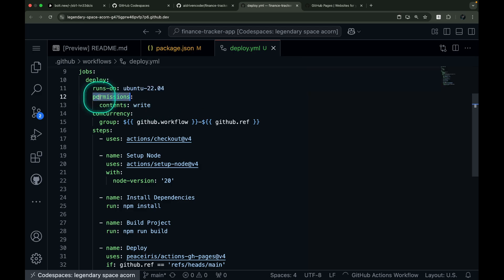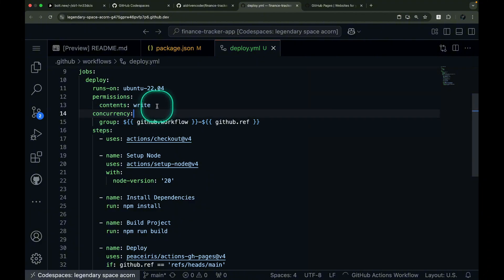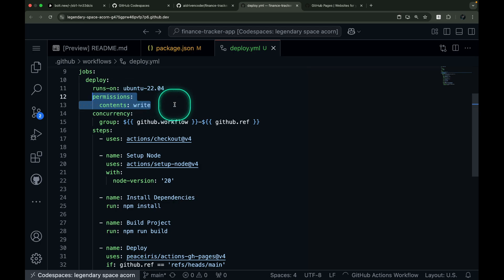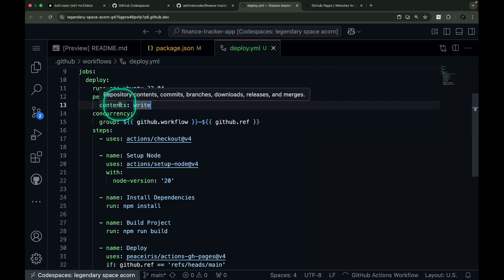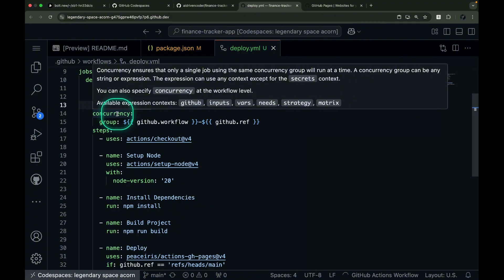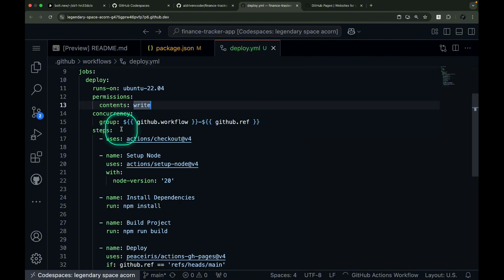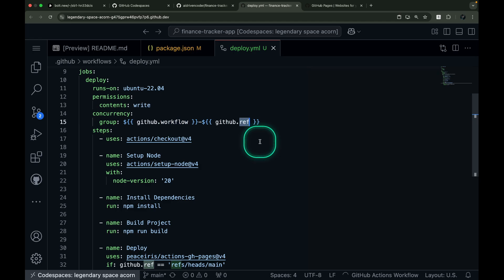Now let's explore two critical configuration elements, permissions and concurrency settings. The permissions section is where we specify what access levels our workflow needs. In this case, we grant write access to the repository contents, a crucial setting that allows our workflow to make the necessary changes during deployment. The concurrency setting plays a different but equally important role. It acts as a traffic controller, ensuring that only one deployment process runs at a time for any given workflow and reference. This prevents potential conflicts and ensures smooth orderly deployments.